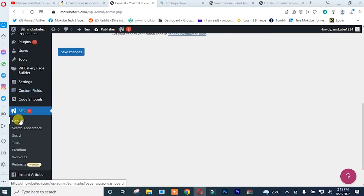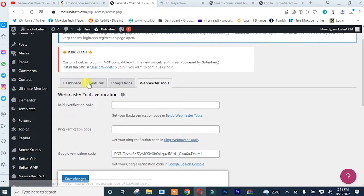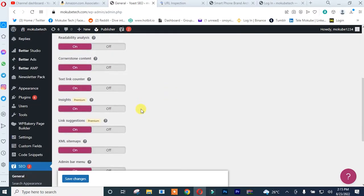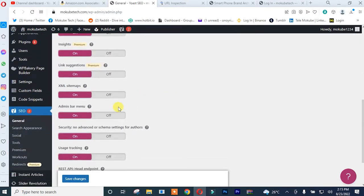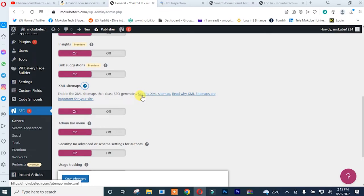You click on general. Once you're there, you simply click on features. After that, you simply come here and search, look for sitemap, click on this. Once you're there, you simply click on see your sitemap.